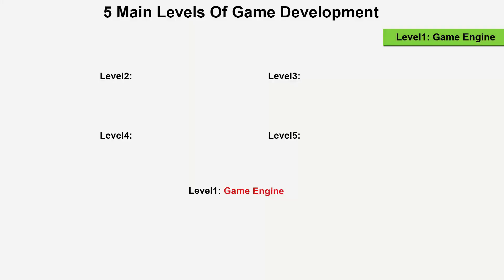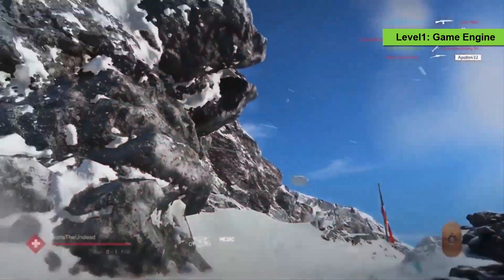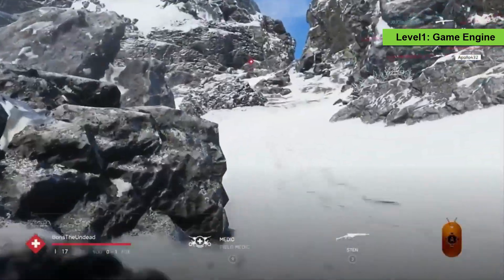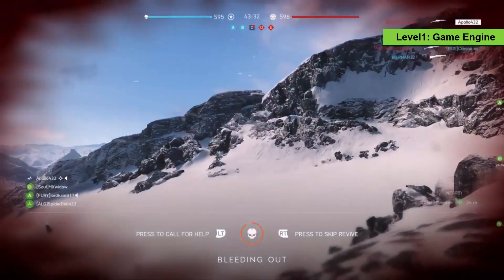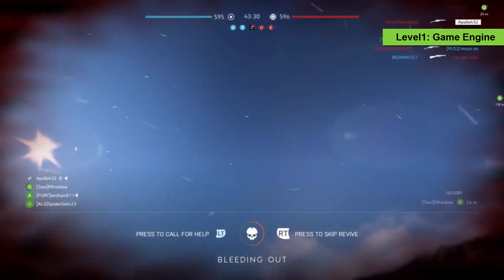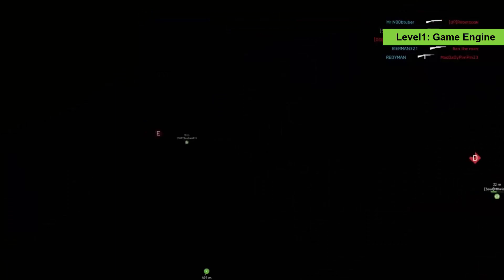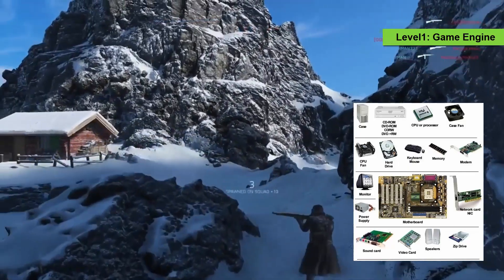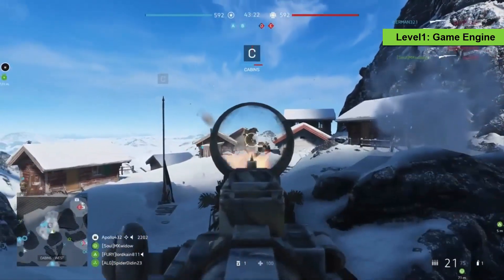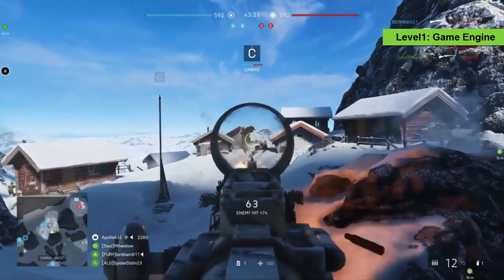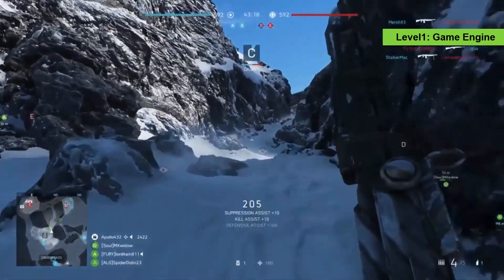Level 1: Game Engine. The game engine is the root of the work. It is where you combine all of the stuff that you have created and make a game out of it. Basically, it functions like the motherboard of a computer — the motherboard combines all of the other parts of a computer and makes them work together. So the game engine works pretty much the same. We'll talk more about the game engine later.